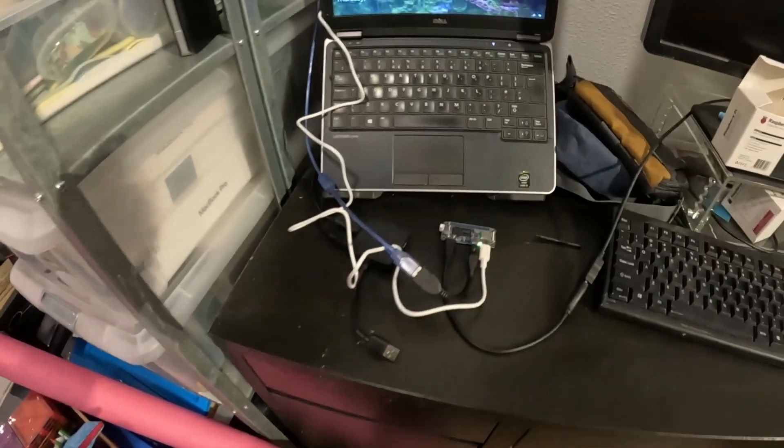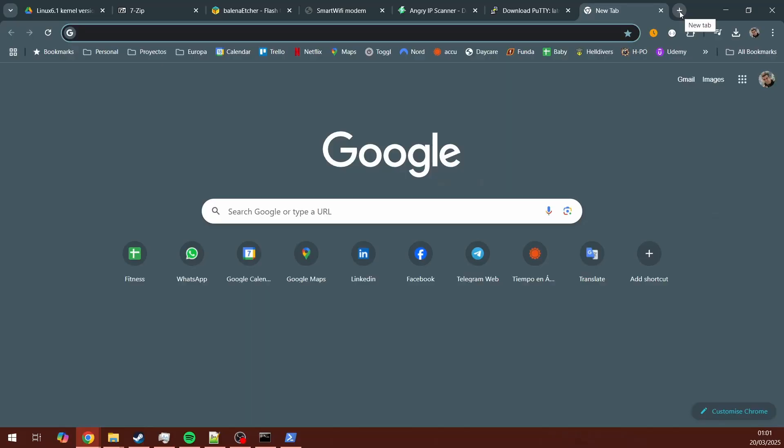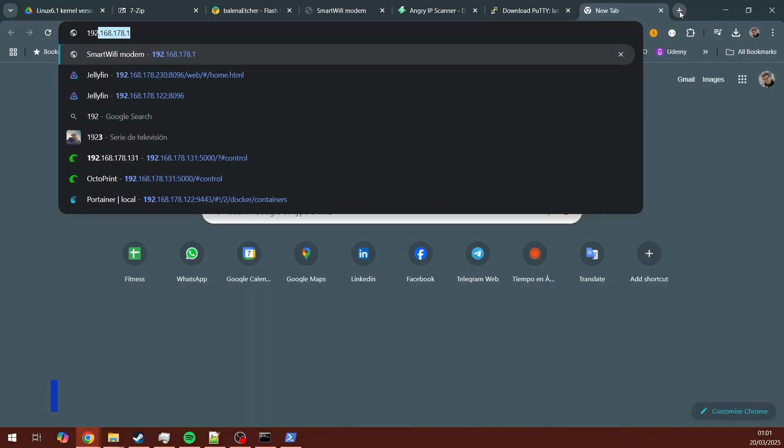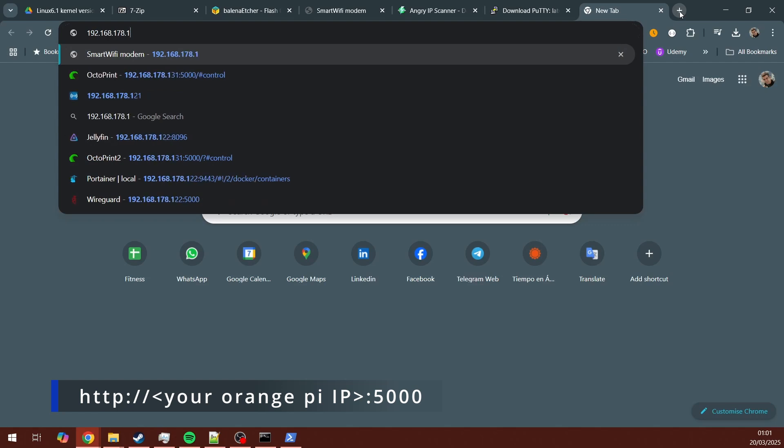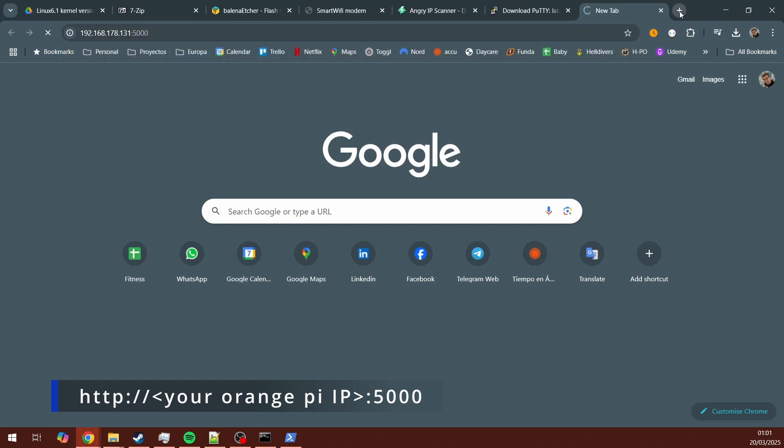The key thing is that now you can go from any browser in your network, for example, your main laptop's browser. Enter the IP address that we already know. That's the IP address from the Orange Pi. Colon 5000. And you will see the OctoPrint's UI launching.